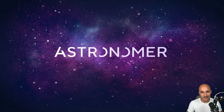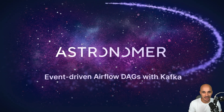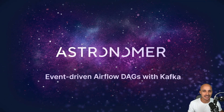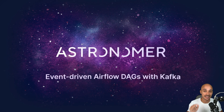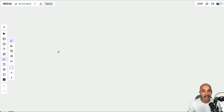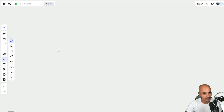Hi and welcome to this new video. My name is Marc Lomerti, Head of Customer Education at Astronomer. I'm super excited to show you how to create your first event-driven data pipelines using Kafka.